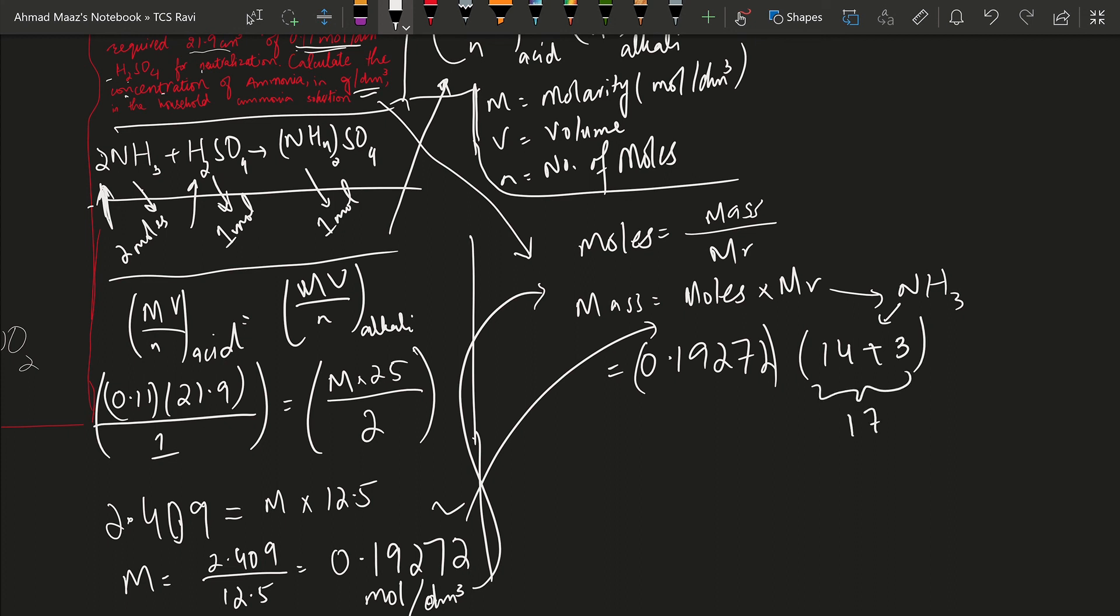So if we multiply these two terms together, it will give us 0.19272 times 17. The answer is 3.27624.